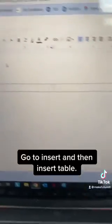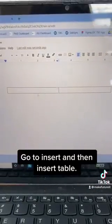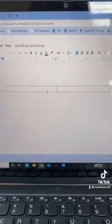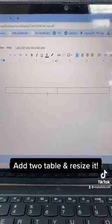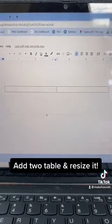Go to Insert and then Insert Table. Add a table and resize it.